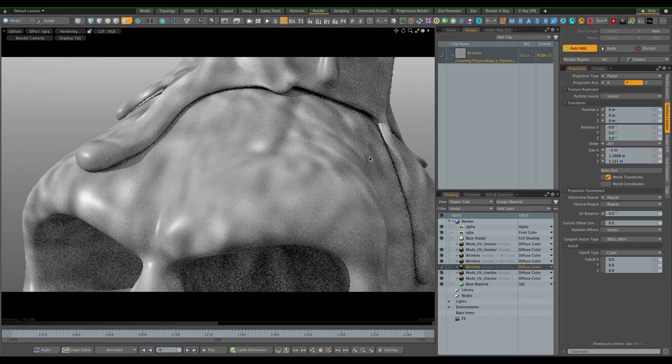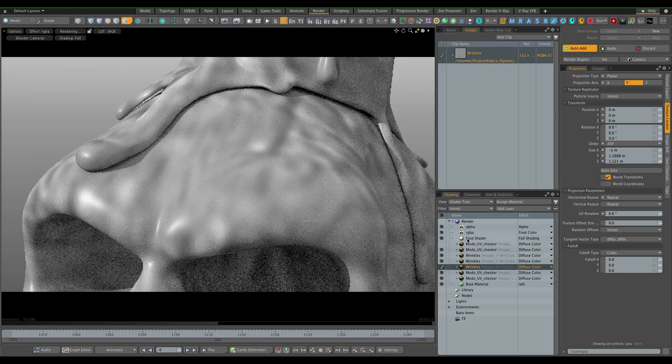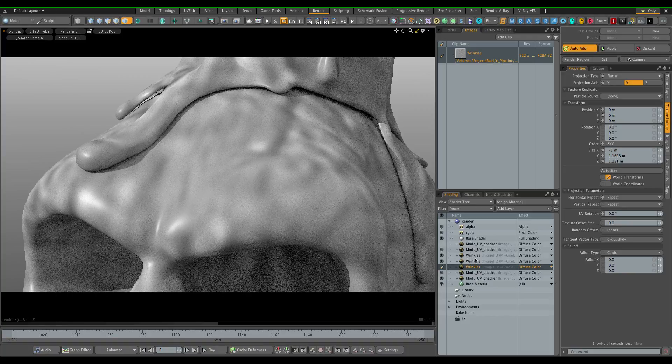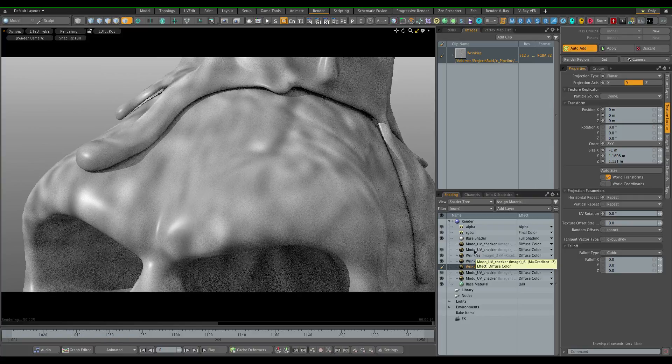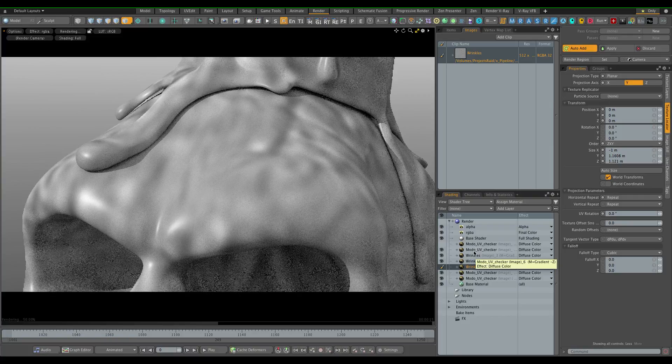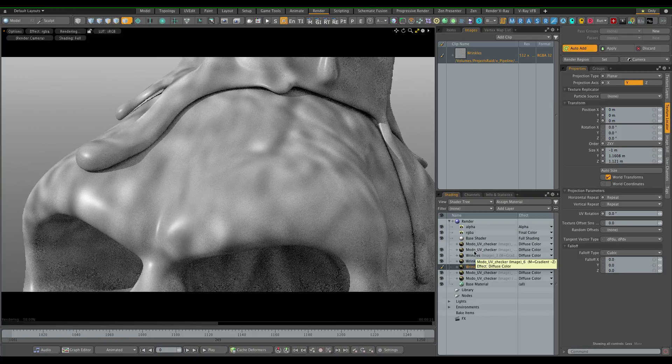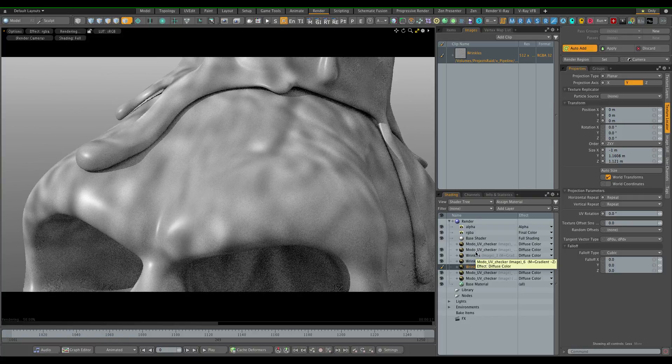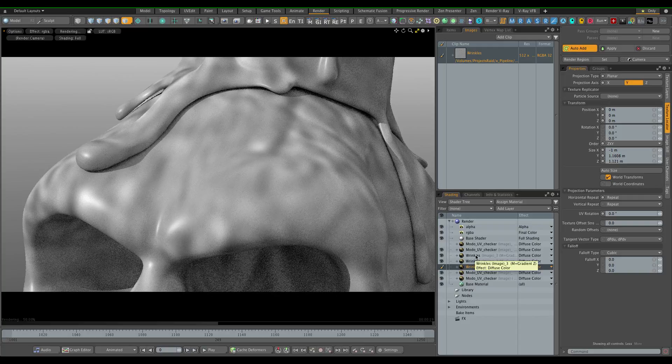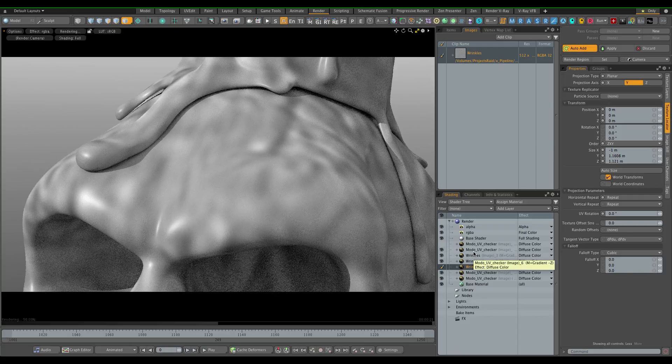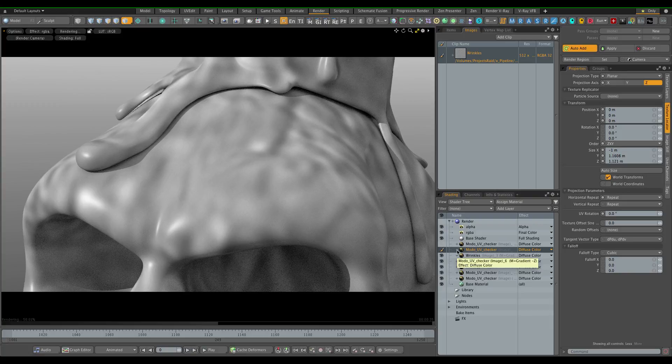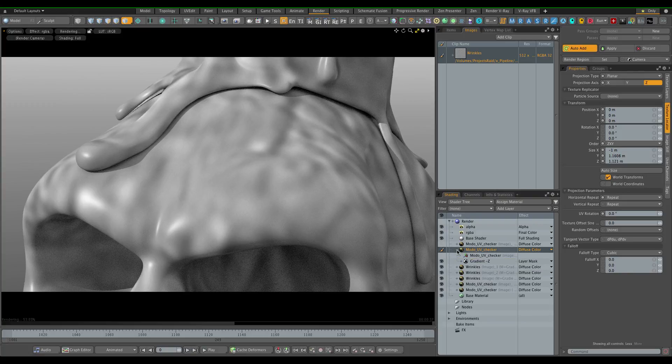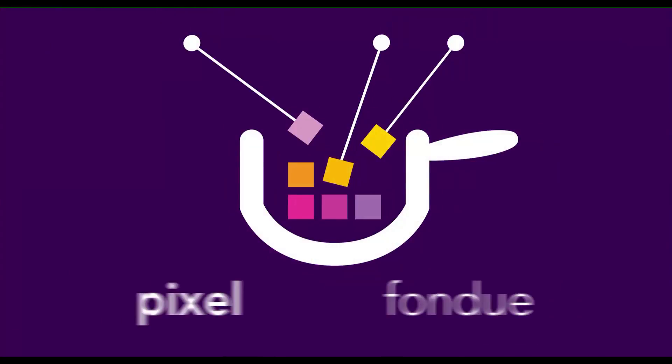There you go. Triplanar mapping in Modo. It's not nearly as convenient as it is with just a single mapping projection type, and I hope the Modo developers are working on that. But until then you can roll up your sleeves and just build your own triplanar mapping. Or just use V-Ray or Octane.